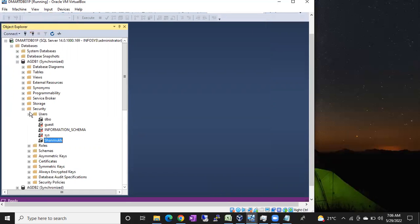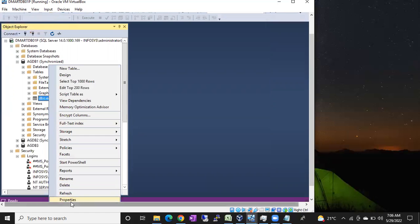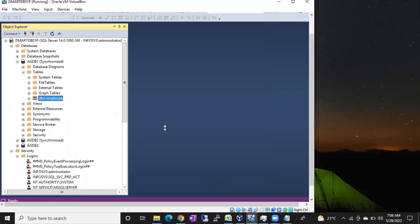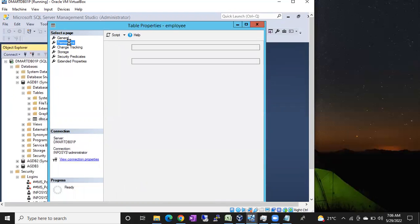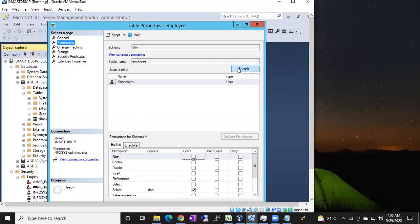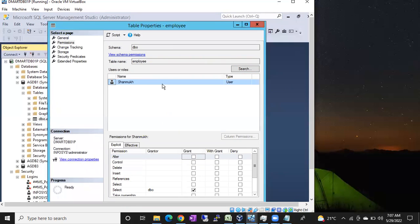The second way is via table properties. Right-click the table and open Table Properties, then go to Permissions. Click Search and type the user name — for example, shanuk. Click Check Names; if the login exists it will appear with brackets. Click OK to confirm the user.